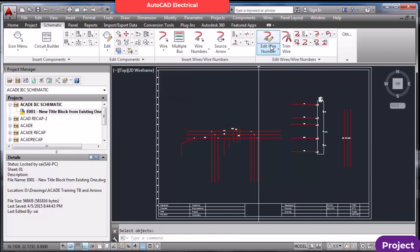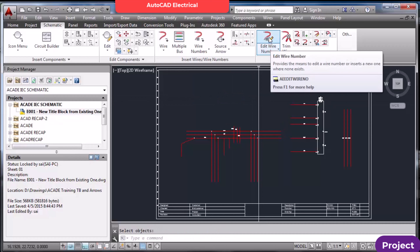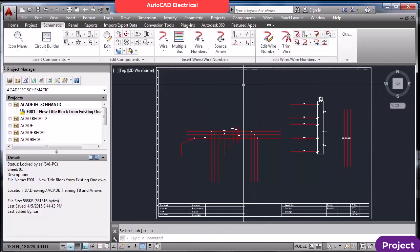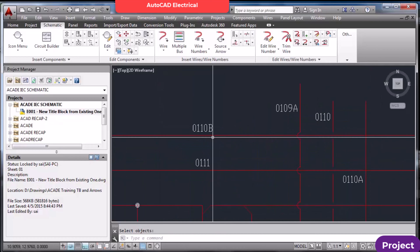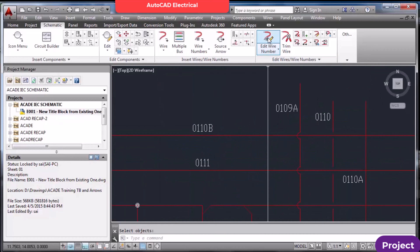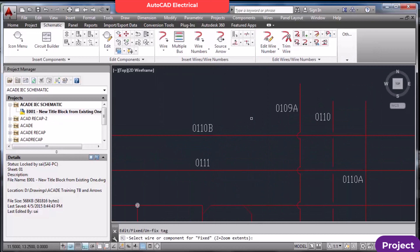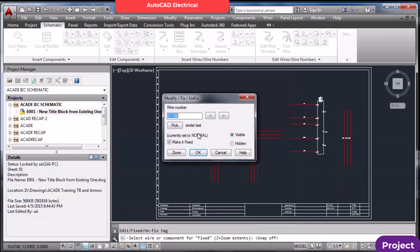Now if I delete all the wire numbers and redo the wire numbering, there is no wire number on the zero layer. This is the layer setting. To edit a particular wire number, you can go to Edit Wire Number.